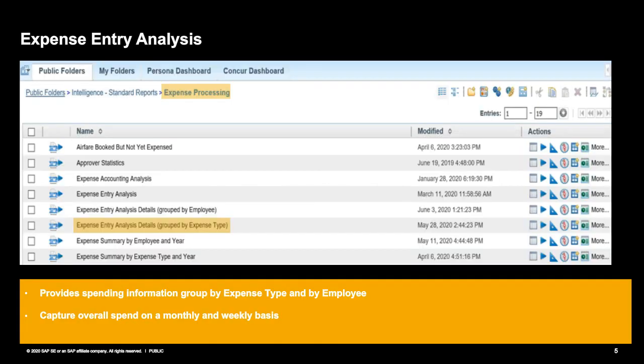The next report is the Expense Entry Analysis Report, located under public folders, under standard reports, in the Expense Processing folder. There are three different types: the Expense Entry Analysis, the Expense Entry Analysis grouped by Employee, and the Expense Entry Analysis grouped by Expense Type. We're going to focus on the one grouped by Expense Type.